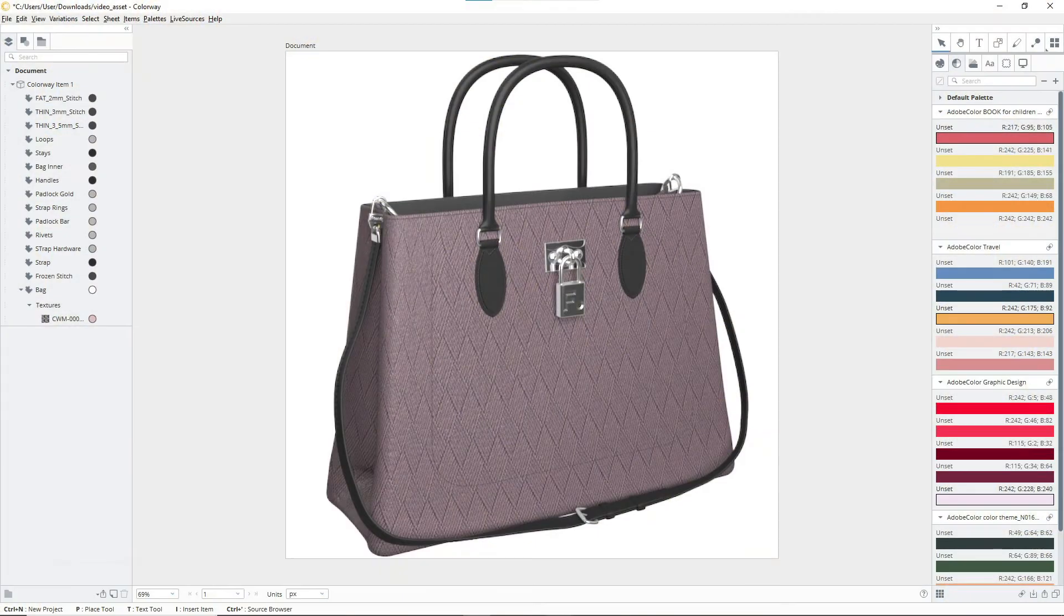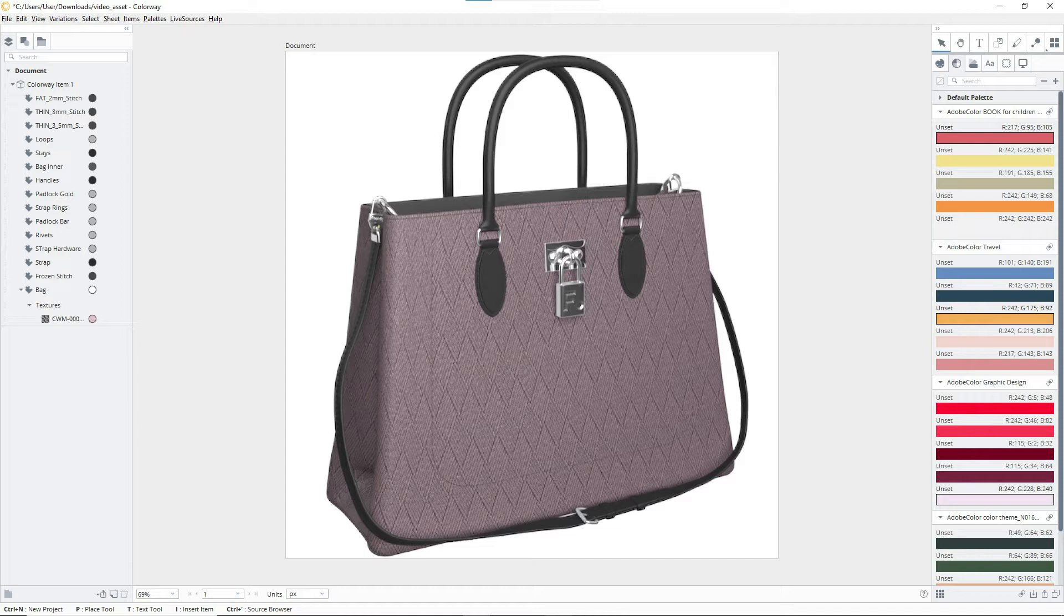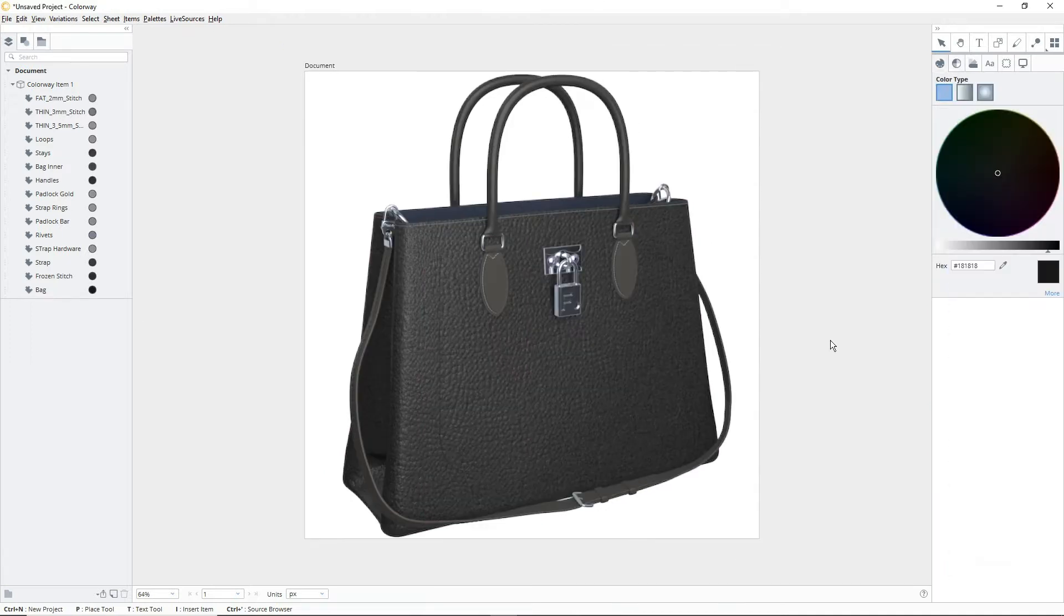The first method we'll be looking at is how to change the hue of a texture. This method is a really quick and easy way to change the color of your textures, while preserving high levels of detail like fabric weaves or monochromatic patterns.